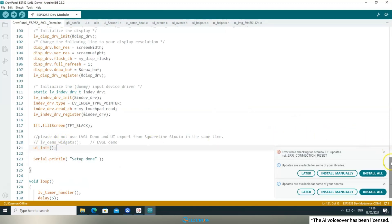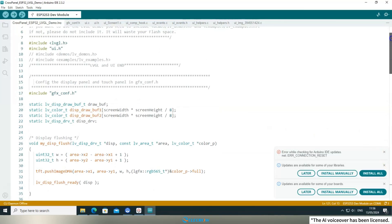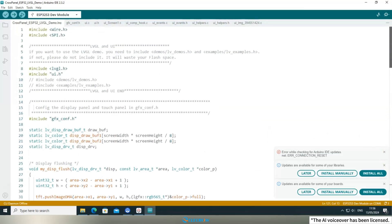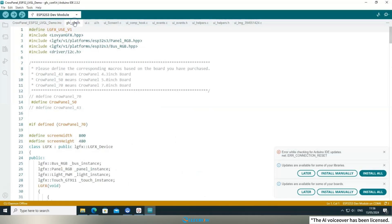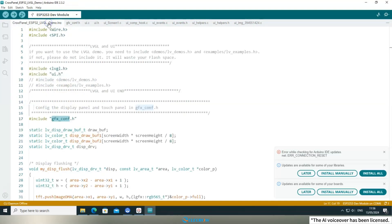Consequently, you only need to ensure that the display and touch drivers you're using correspond to your specific board. In this case, we're utilizing the display and touch drivers for a 5-inch board, which aligns with the board I'm currently working with. Thus, the example code modifications are complete.